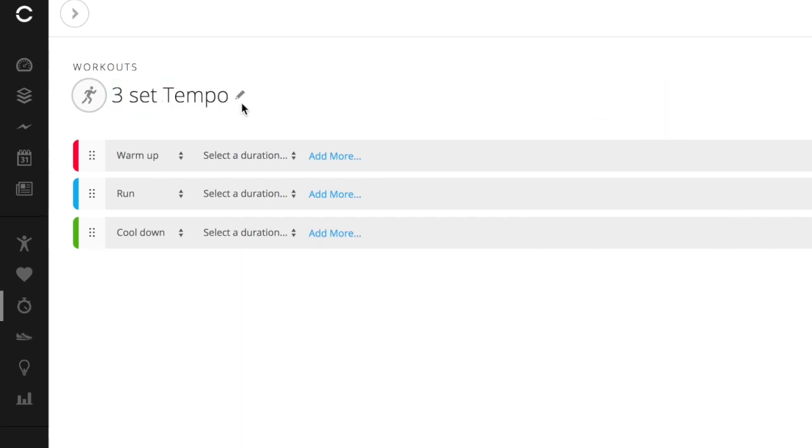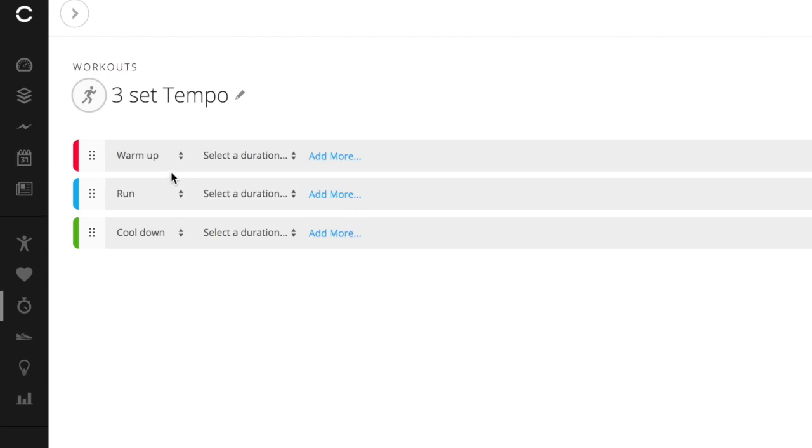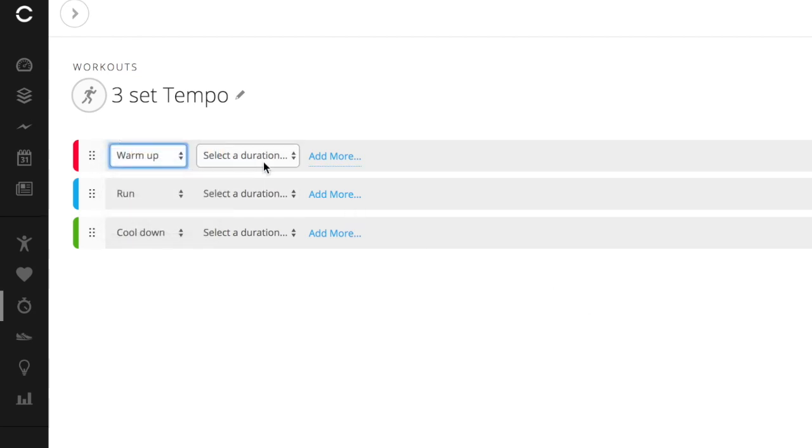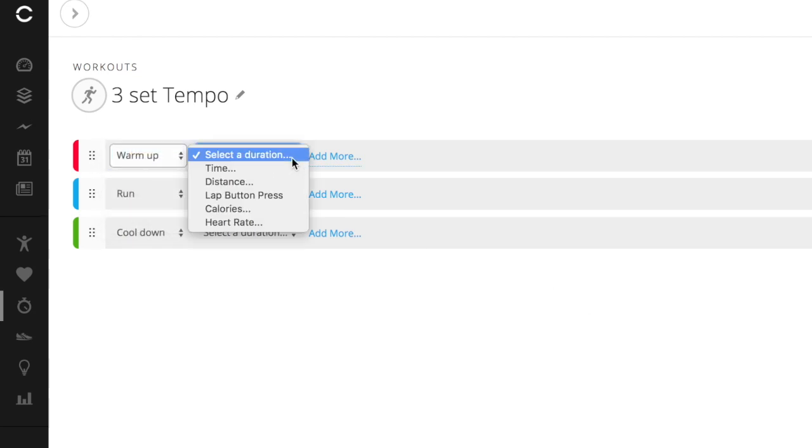The reason you want to change the workout name is that when you upload it to your watch, you want to know exactly what it is. If I left it as a run workout, I won't necessarily remember what that means. So that's why I set it to three set tempo. So the first part of this workout will be a warm up. I'm just going to leave it at a warm up at one mile.